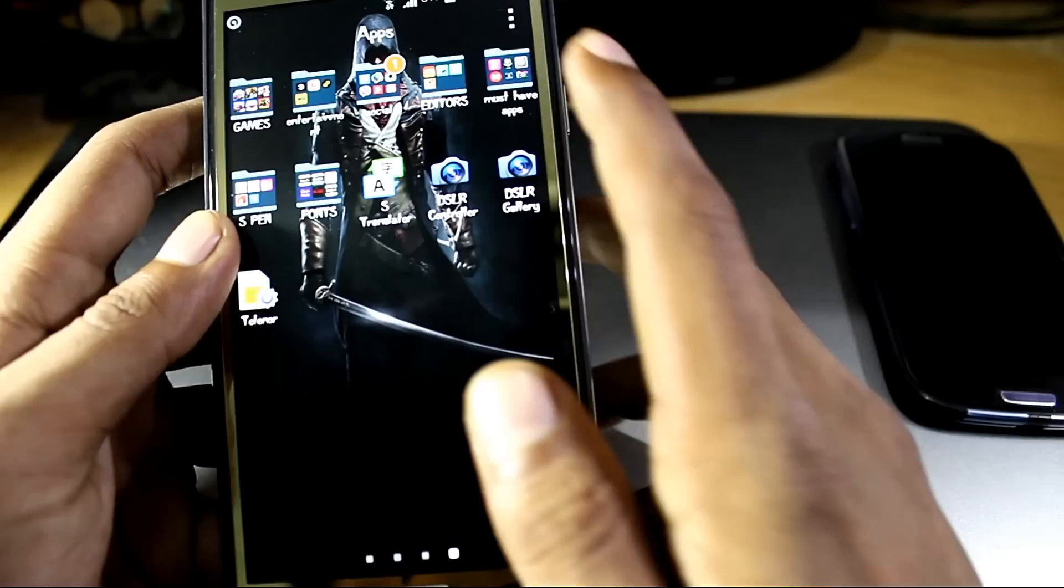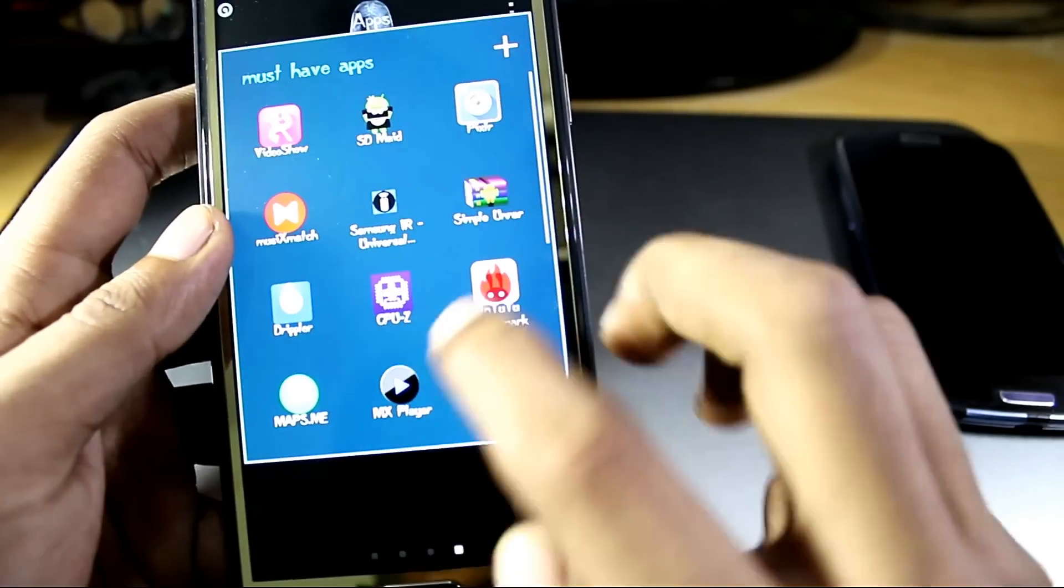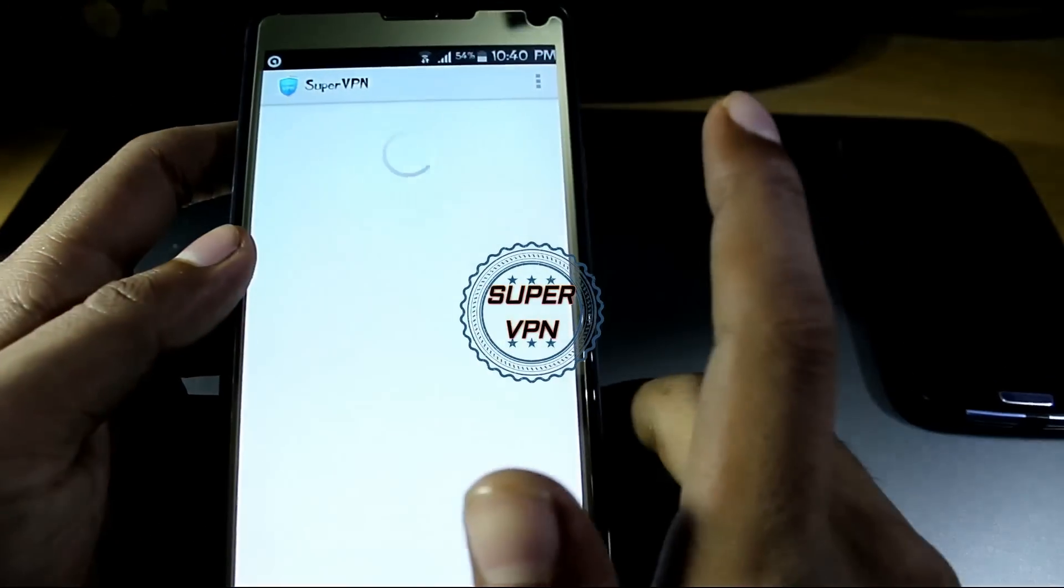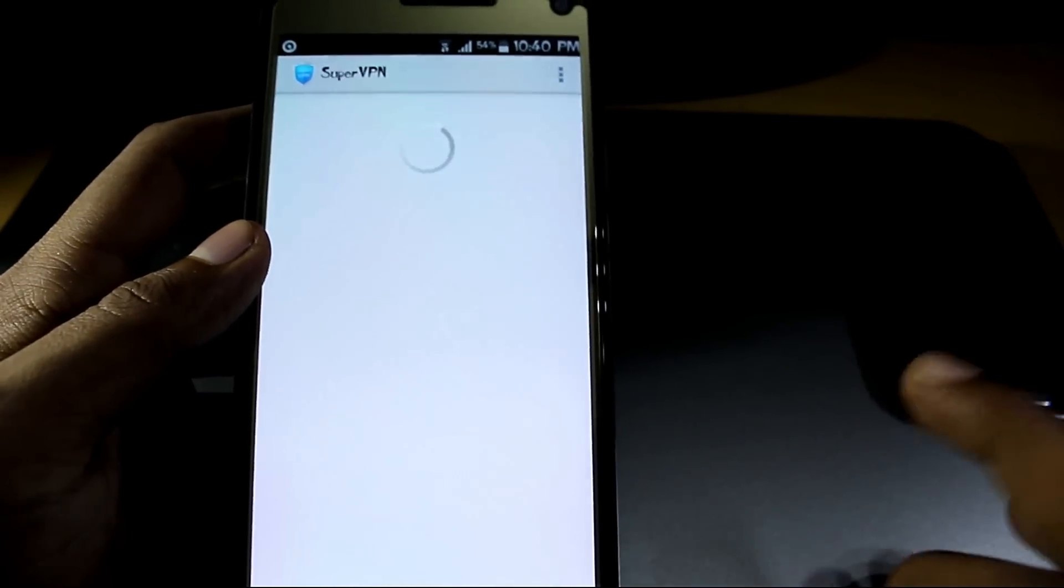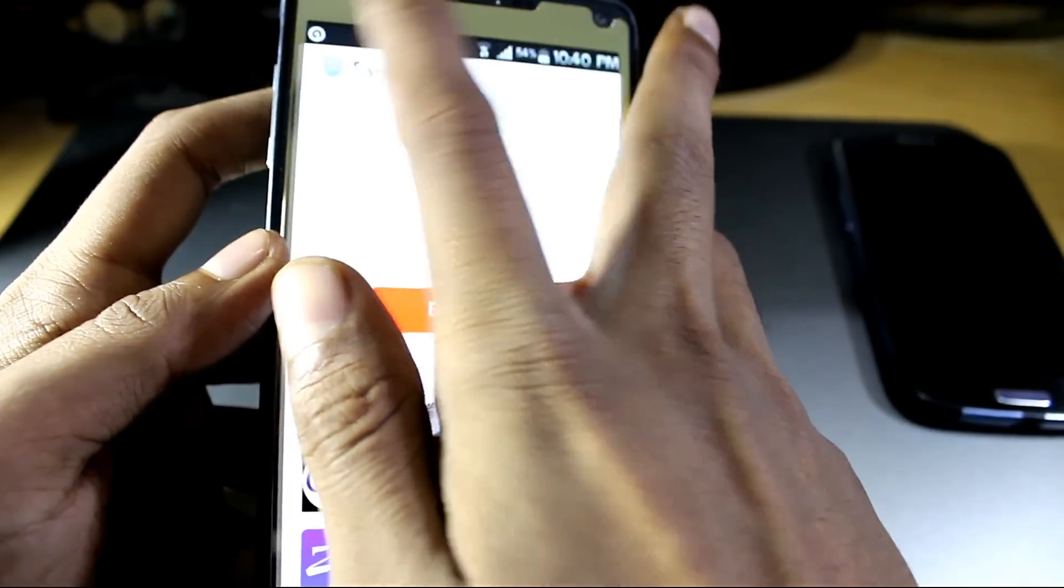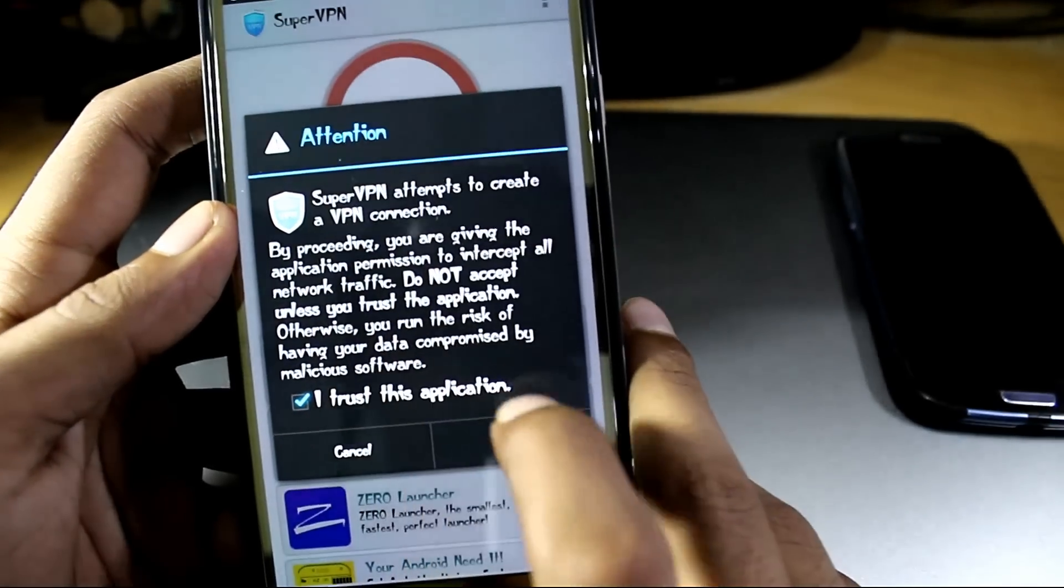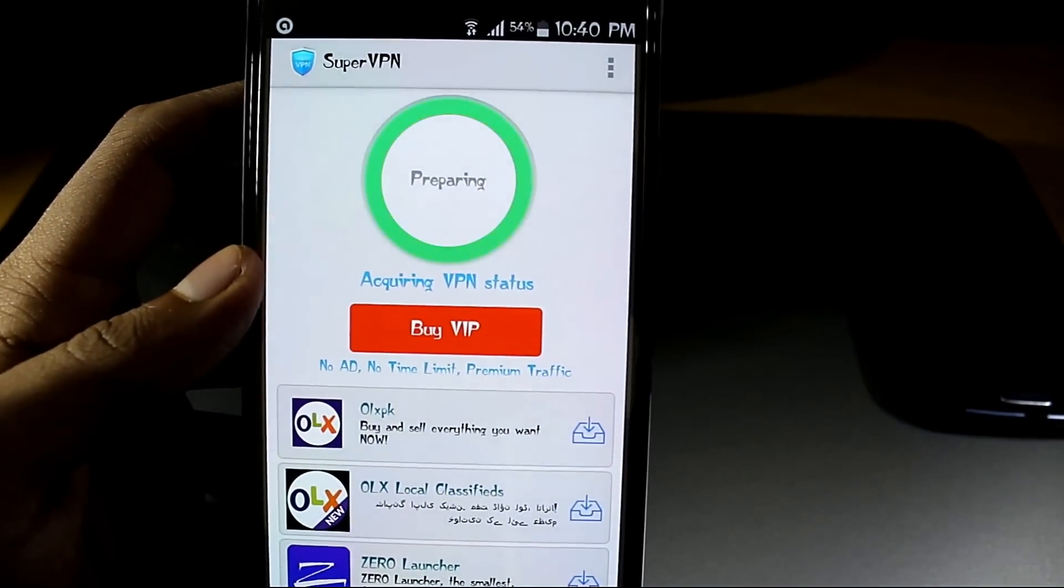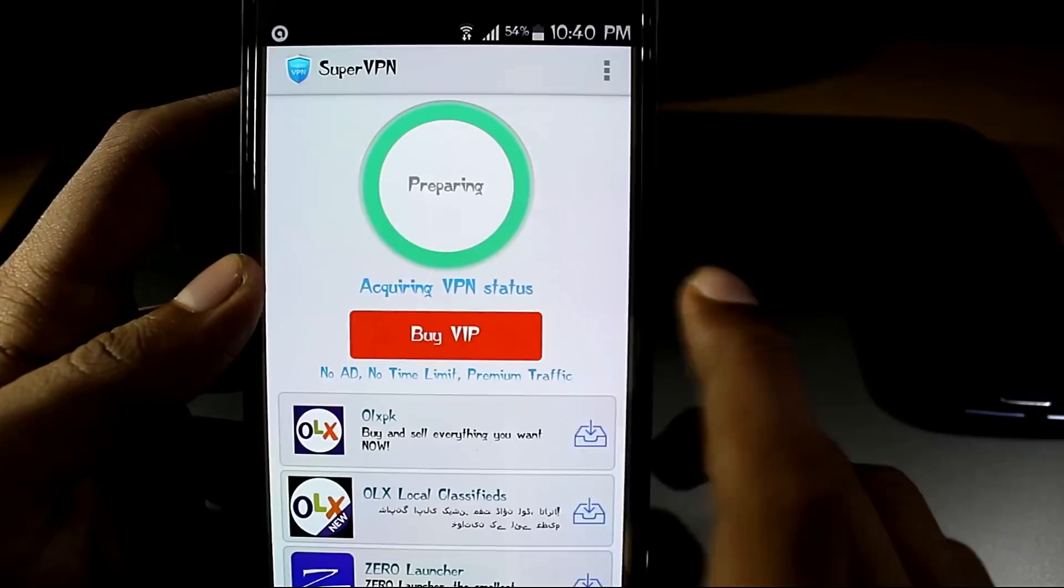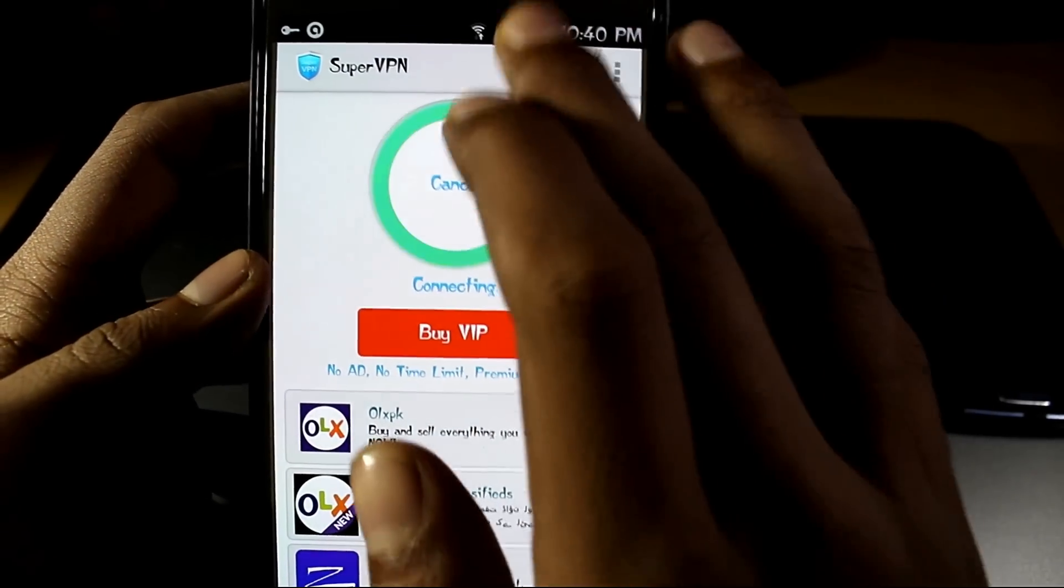Moving on to the eighth app is SuperVPN. As you all know, VPN is a must-have app and this is the best VPN present on the Play Store market. Now you just have to tap connect and it connects you to the VPN server. It's acquiring and connecting and see, it's connected.